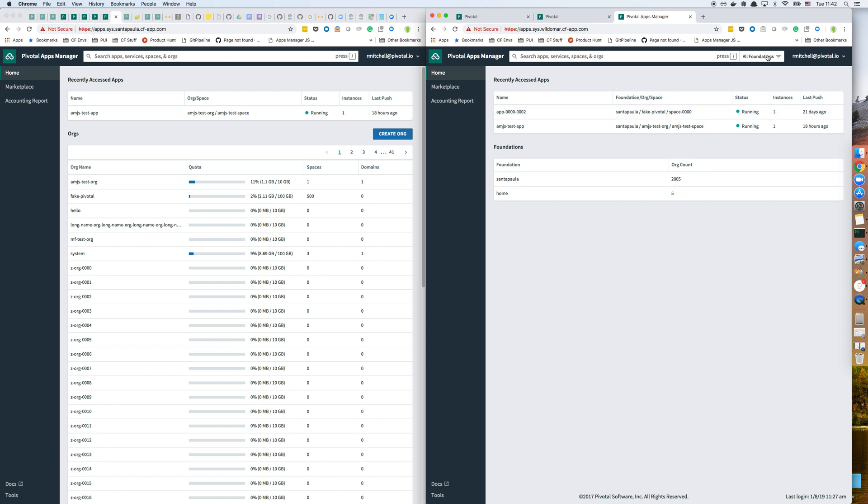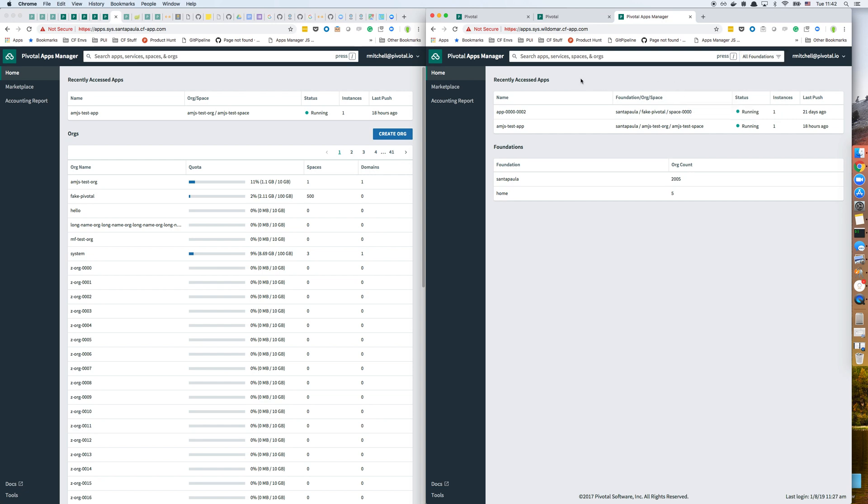And in the search bar, you can see there's a foundation filter. So I can filter down the results to be from a particular foundation or any number of foundations. One of them always must be selected.